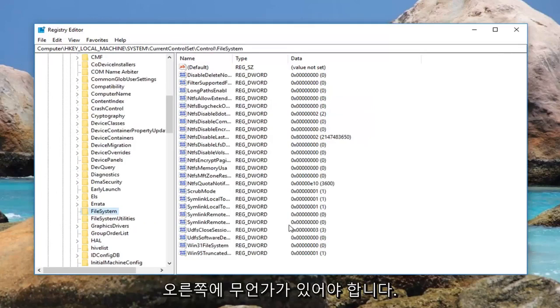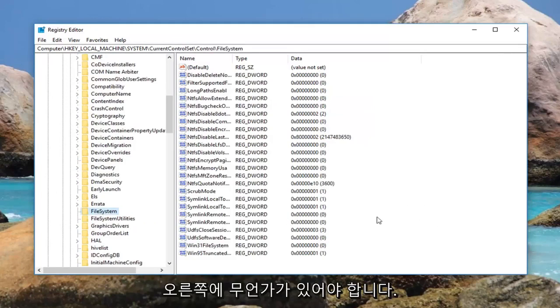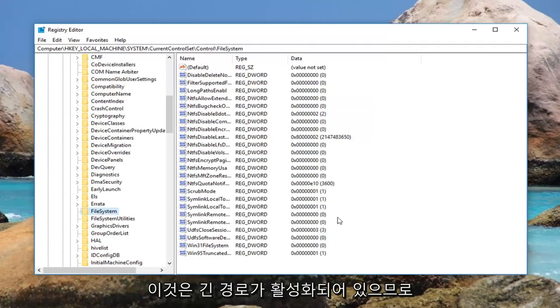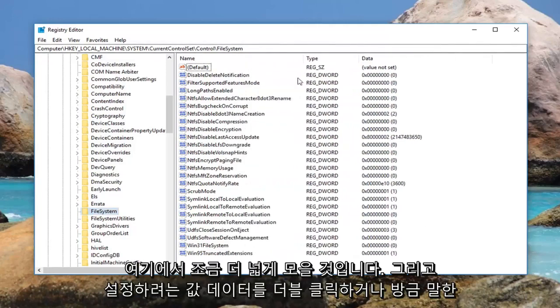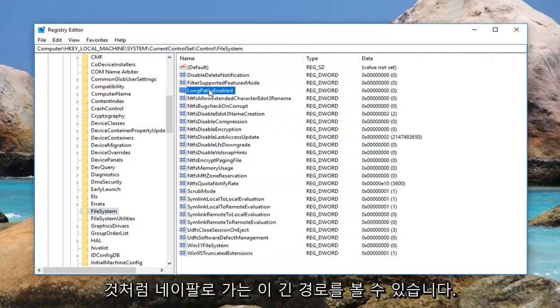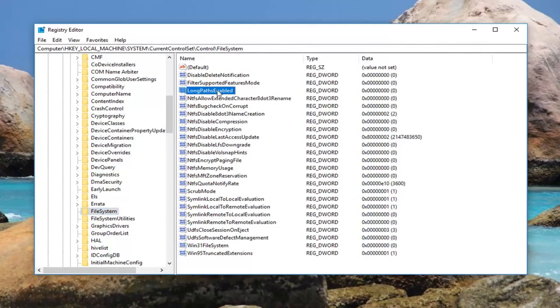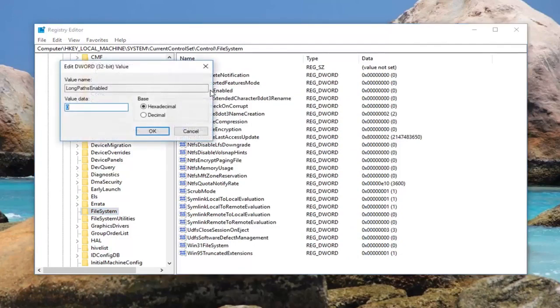While you're over here, there should be something on the right side. This is LongPathsEnabled. I'm going to make it a little wider here, and you can see this is LongPathsEnabled like I just said. Double click on it.